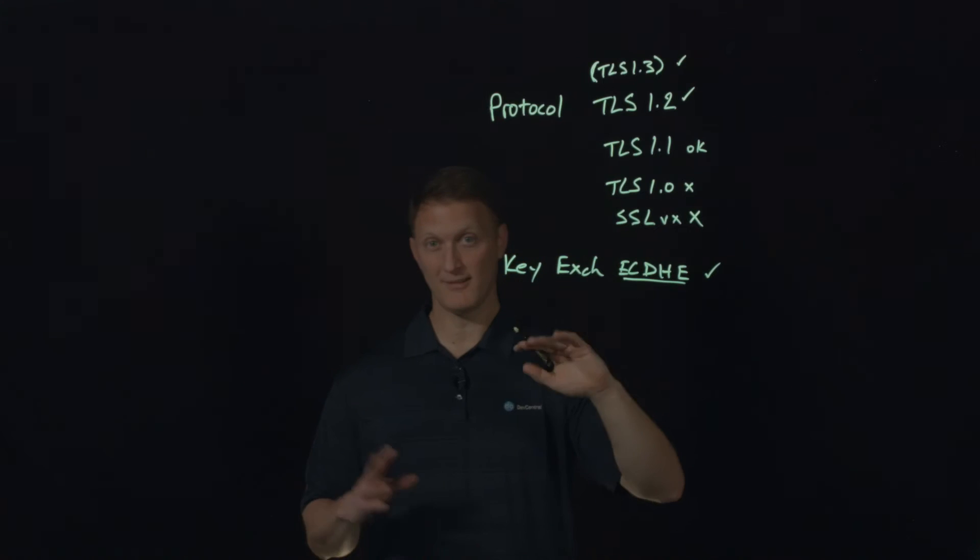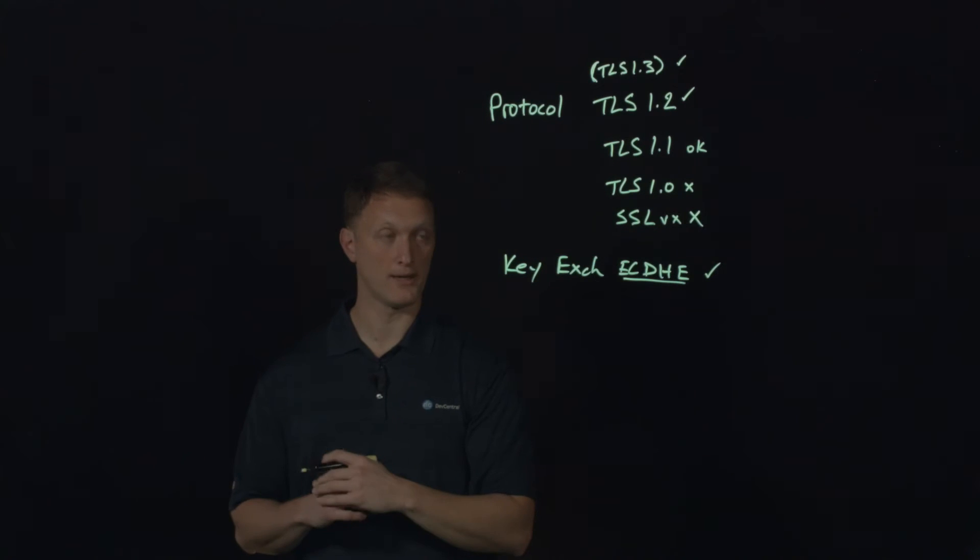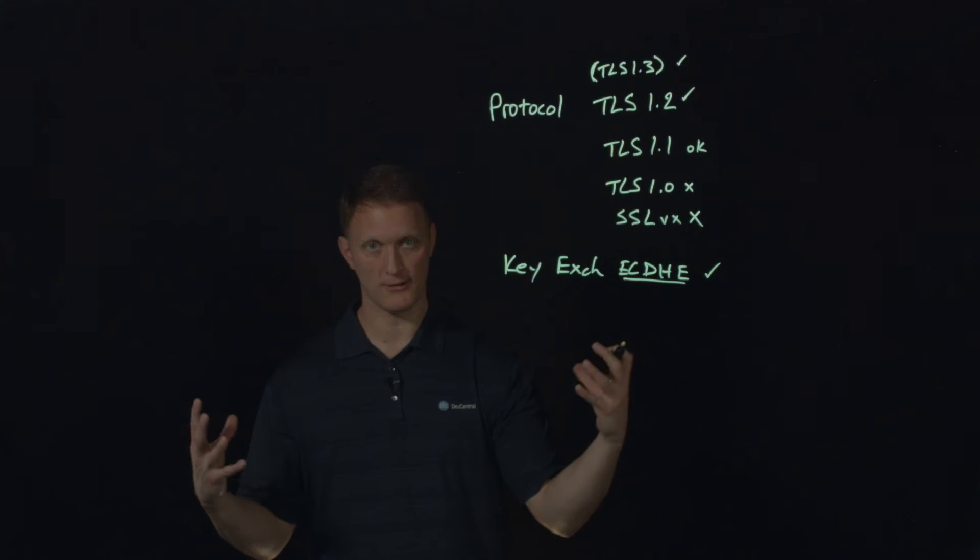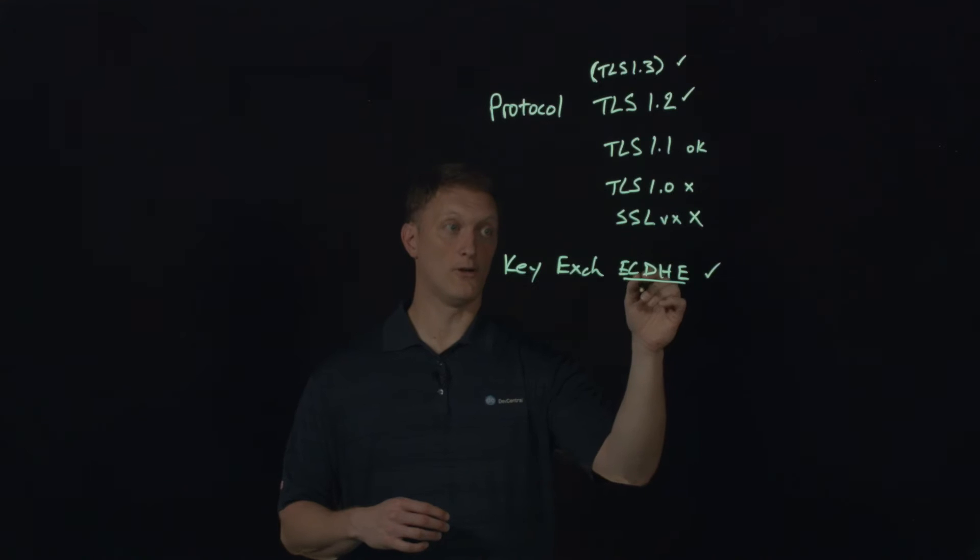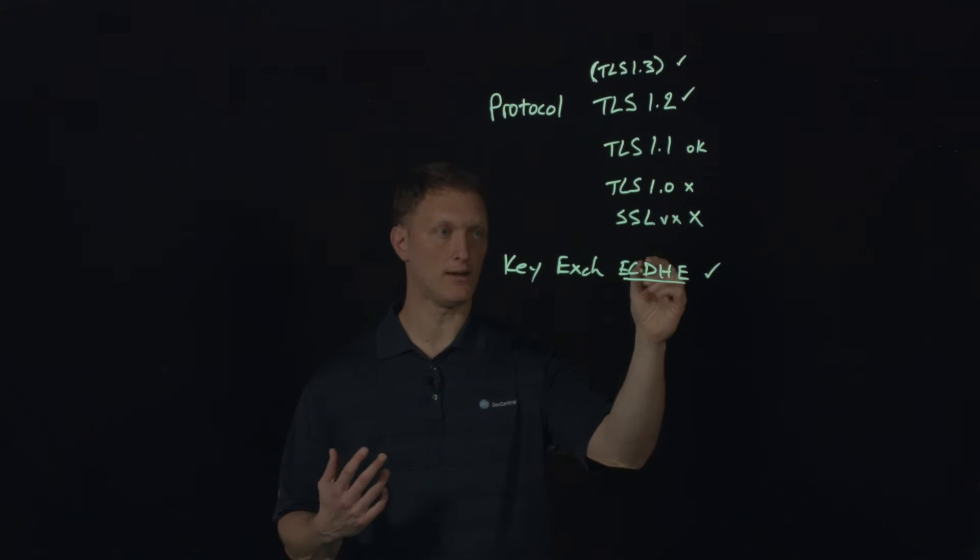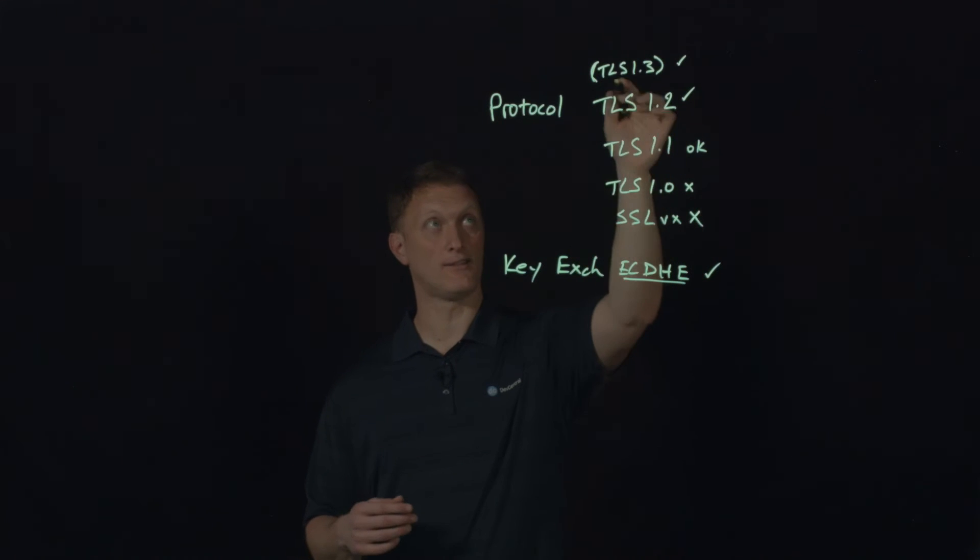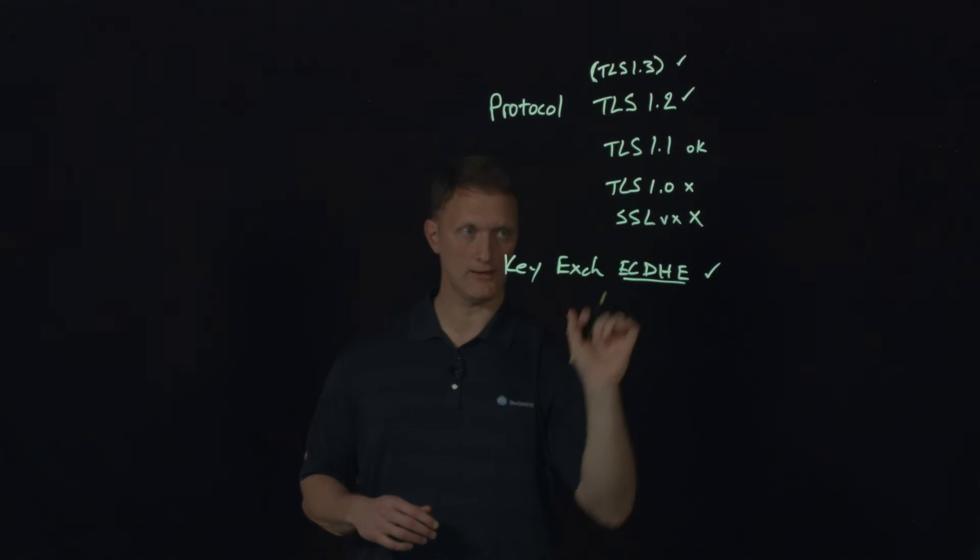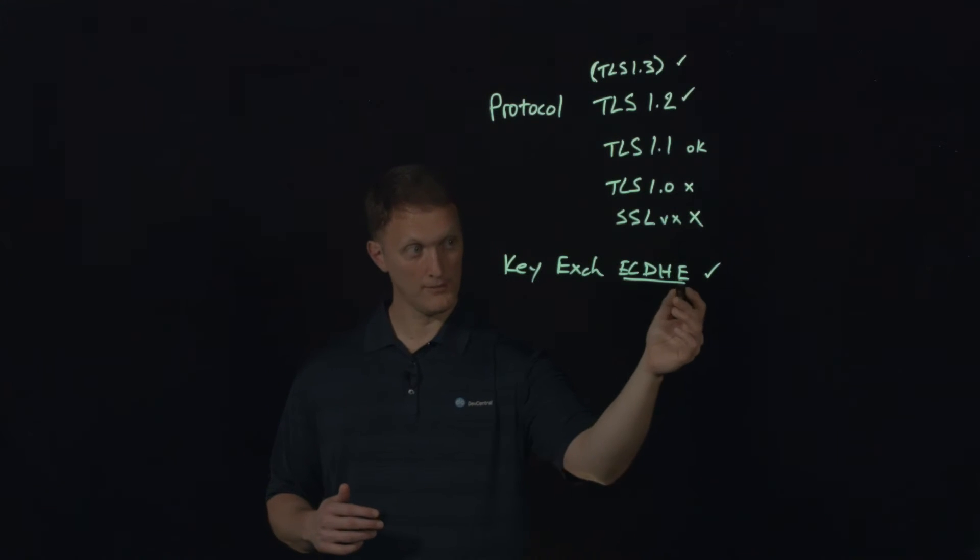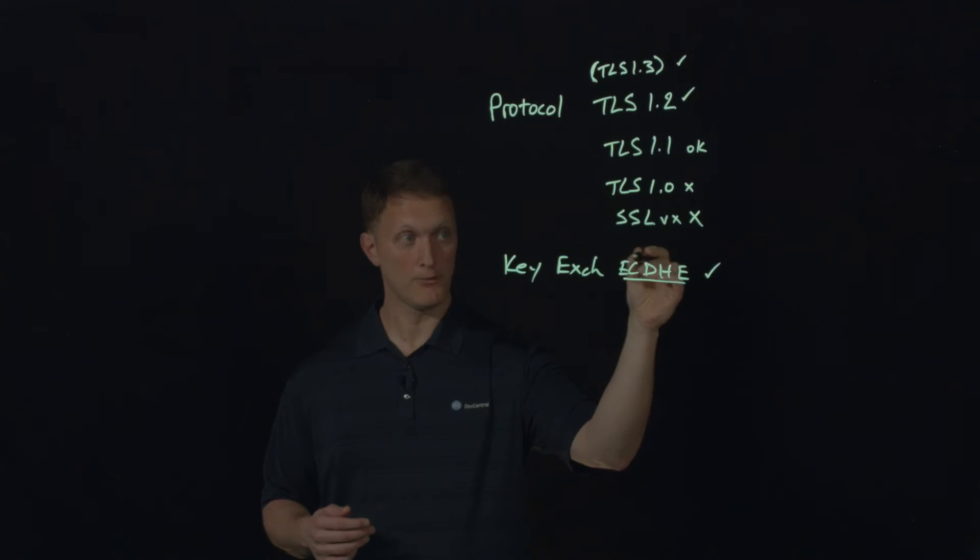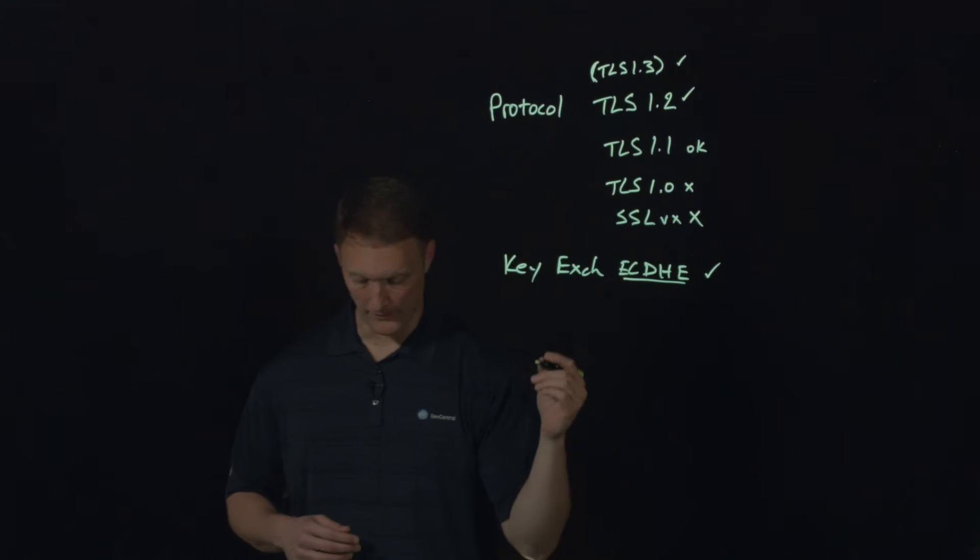RSA, basically you should try to stay away from a key exchange perspective. One, because it's more computationally expensive. You're going to have to have larger key sizes. Also, it does not achieve perfect forward secrecy. And perfect forward secret key exchange is a requirement as TLS 1.3 comes on board. So key exchange, you're going to want to use the Diffie-Hellman key exchange mechanism and preferably the ephemeral version and preferably the elliptic curve version of that as well.